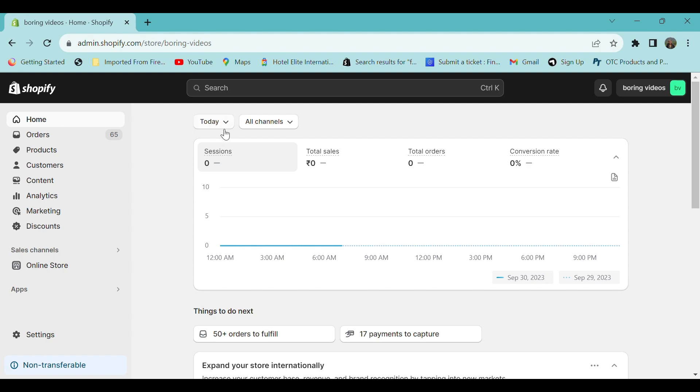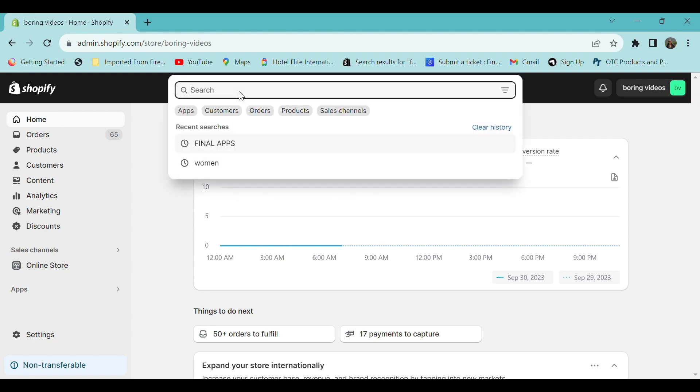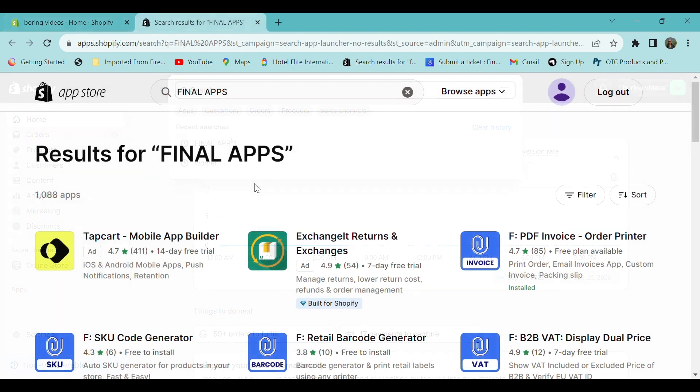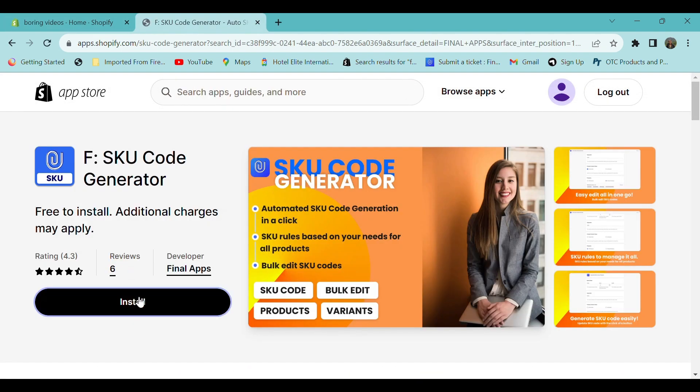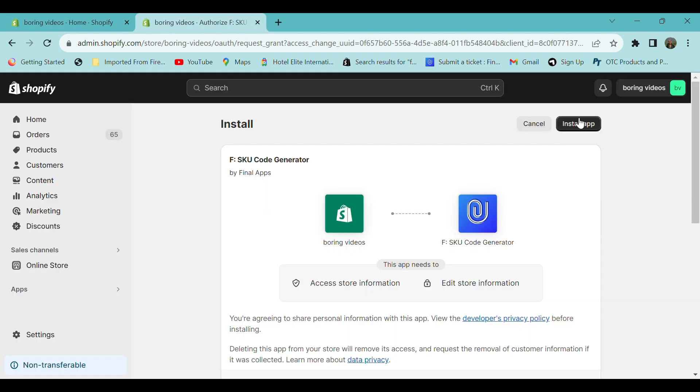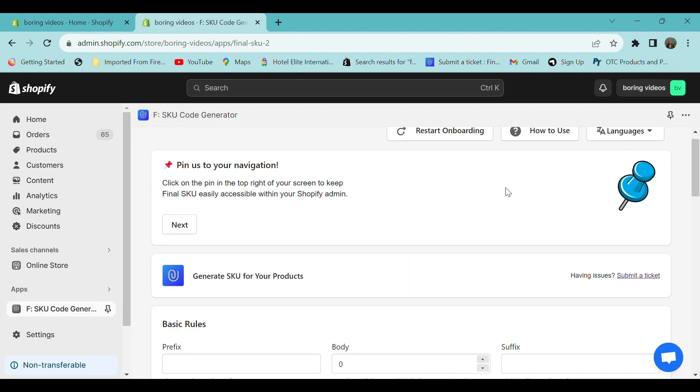First, go to Shopify store. In the search section, search for Final app. In the app store, select SKU Code Generator and click install. Click install app. For your initial installation, the directions for use will be displayed with several steps you can follow to learn how to use it.